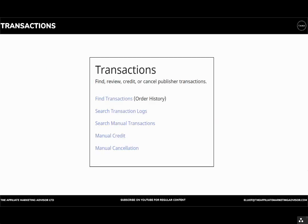Within the transactions section, you can do quite a few things. Firstly, you can find transactions and a history of orders, which is useful. One thing that you may want to do is to check all of the sales for any refunds, and then you may want to decline commissions on any refunds. So you can find all your transactions through there.